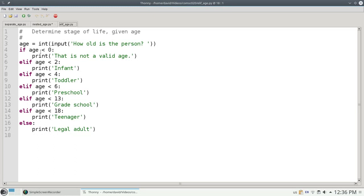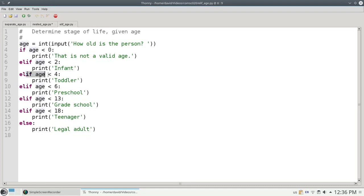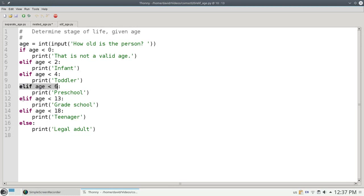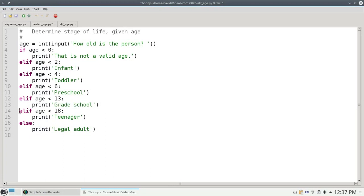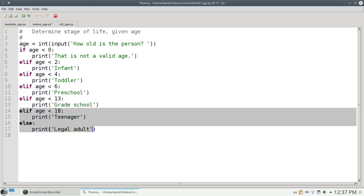Again, let's go with age 7. Is 7 less than 0? No. Well, otherwise, if 7 is less than 2, which it isn't. Otherwise, if age is less than 4. Otherwise, else, if age is less than 6, 7 is not less than 6. Otherwise, if age is less than 13, which it is. We print grade school, and then we can skip all the other ELIFs and ELSEs.